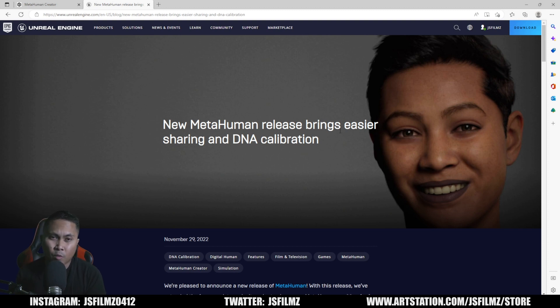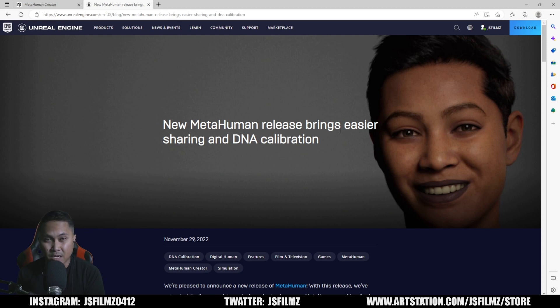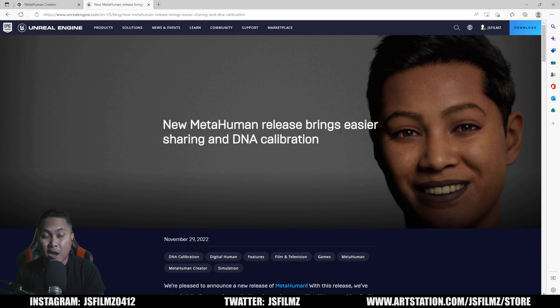Basically, what this new update is going to let you do is in MetaHuman Creator, you're now going to be able to export your MetaHumans and send that to somebody you're collaborating with, and they're going to be able to import it in their MetaHuman account and it's going to pop up.